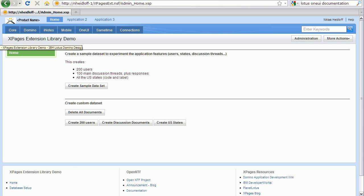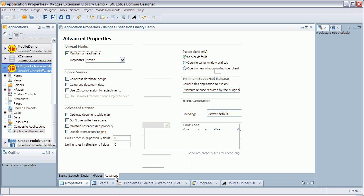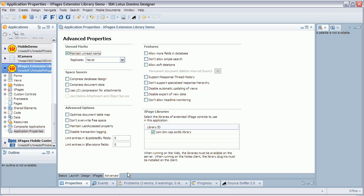If you want to use the library in your own NSF, make sure you have selected One UI version 2 as the theme and under the Advanced tab, check the checkbox for the extension library.